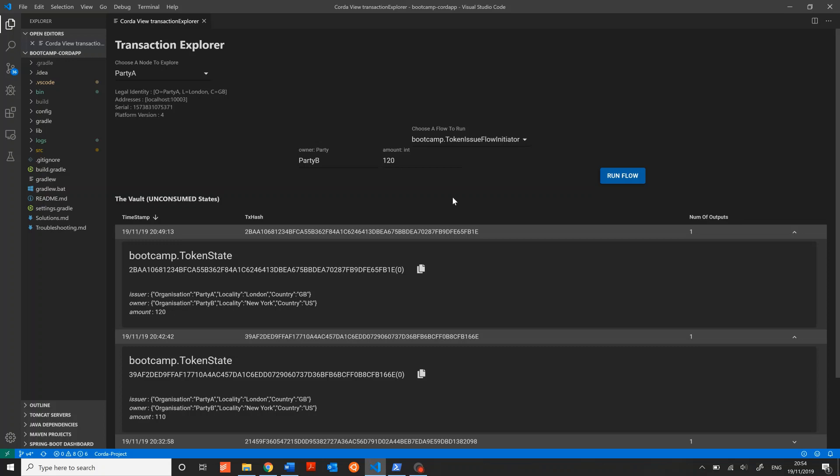This is just a much easier way to quickly execute flows between different nodes on your network. The next thing I wanted to show is the Vault Query View. It allows filtering of a node's vault contents.